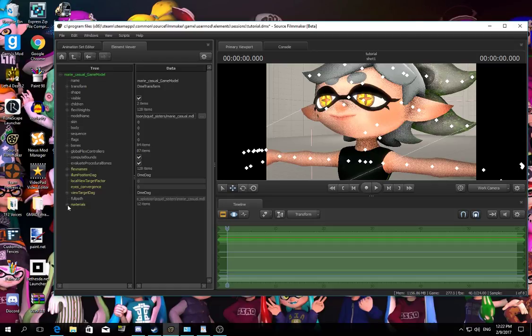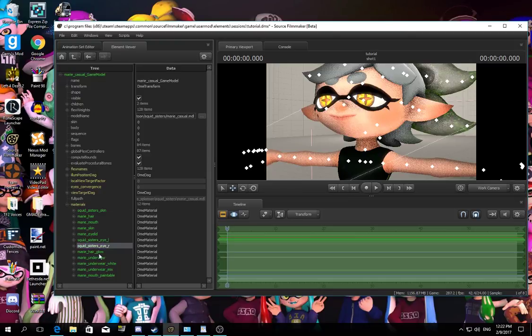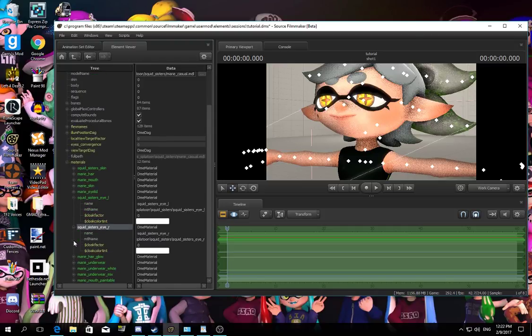Now click the plus materials that you can show the file names over there. Now you can see the squid sister's eyes over there. Now, you might need this.